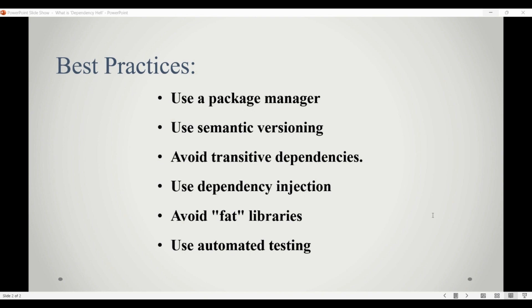We can also use dependency injection, which can help to isolate the components from their dependencies, making it easier to manage and update dependencies without affecting the other parts of the system.